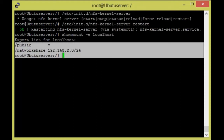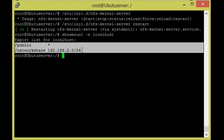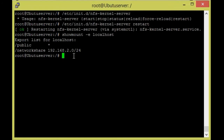For verification purposes, run `showmount -e localhost`. This will show the exported links for localhost. Both folders — public and network_share — have been listed. Now we are going to configure from the client machine.